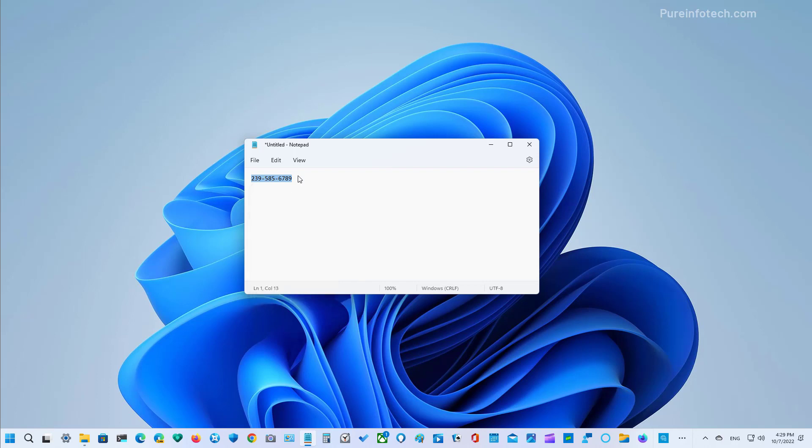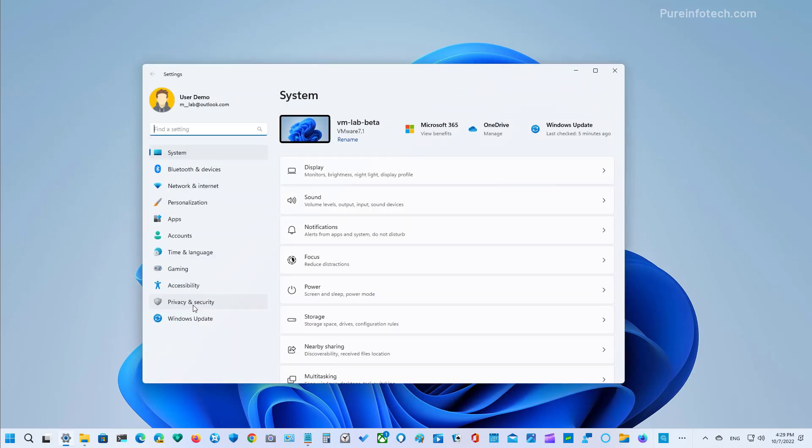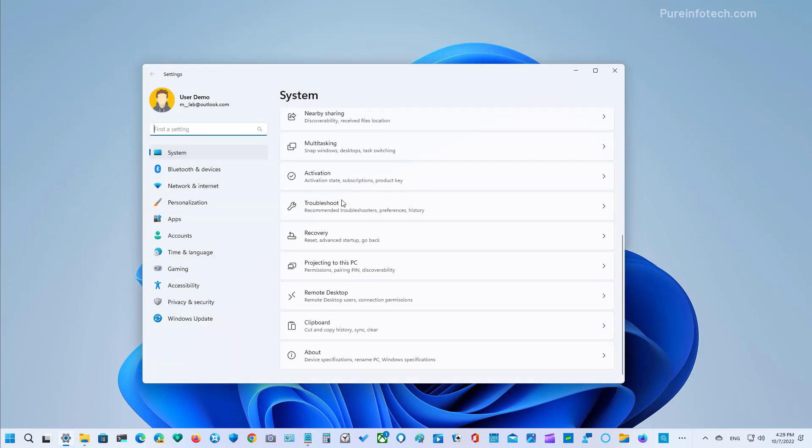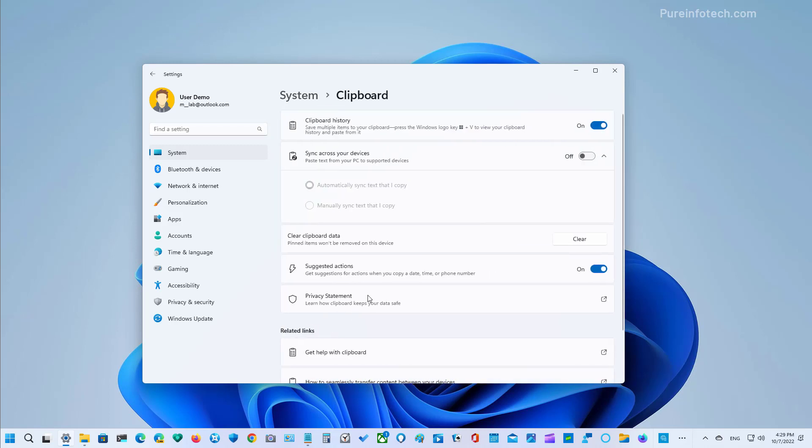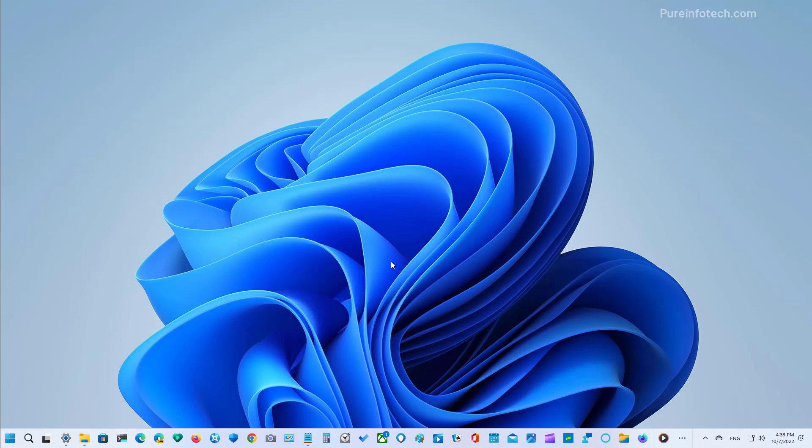The feature only works when you actually perform a copy action, not when you use a cut action. If this feature is not for you, you can always go to the settings app and then on system, just go to clipboard and right here you will see the suggested actions and you can just turn off this toggle switch and that will disable the feature.